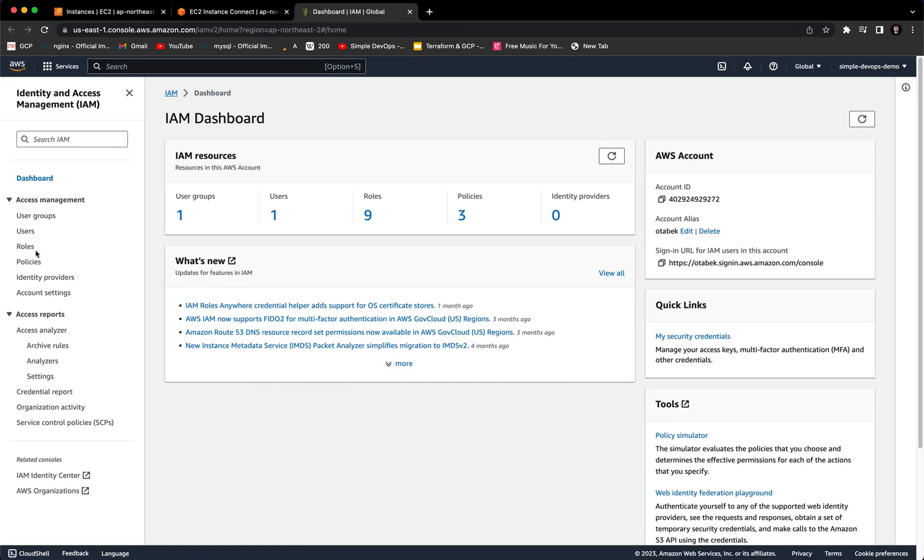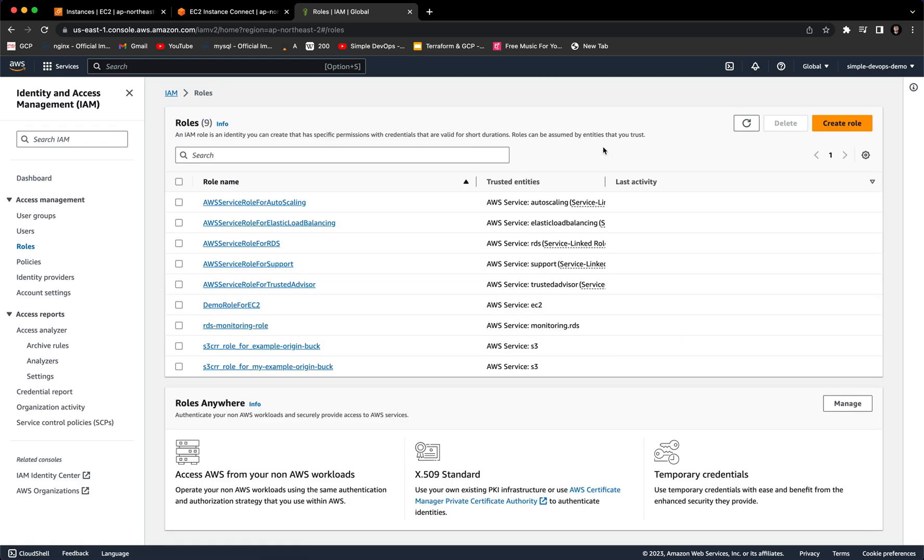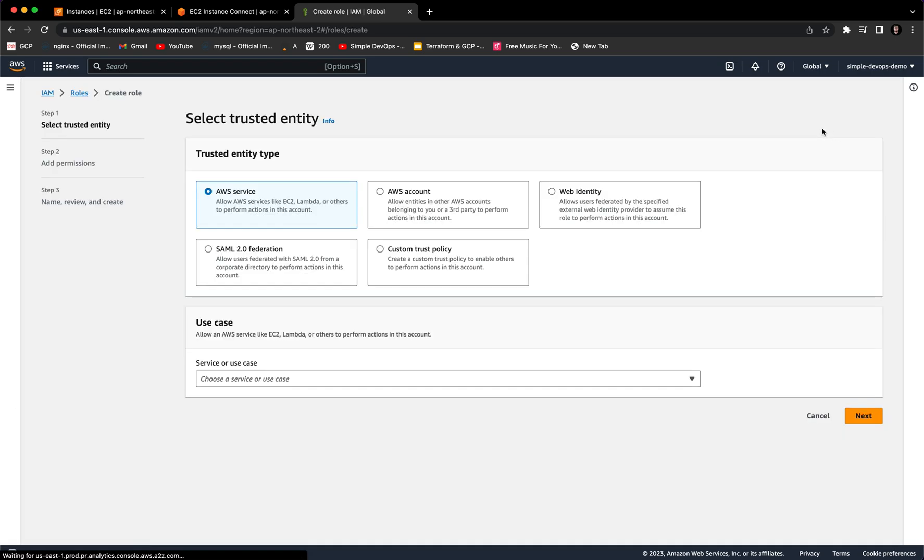Here we have to go to Roles and we want to create a new role, and it will be for AWS service.